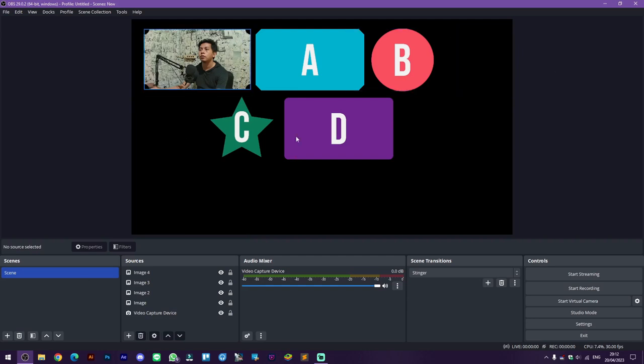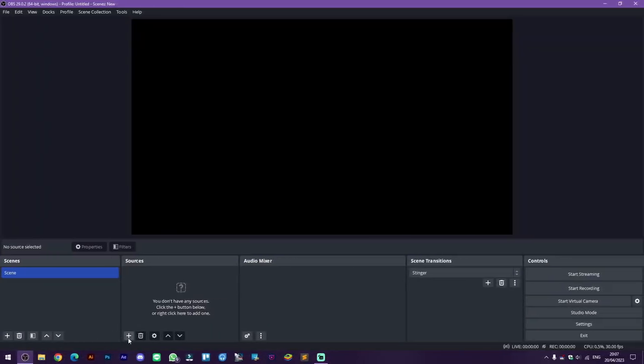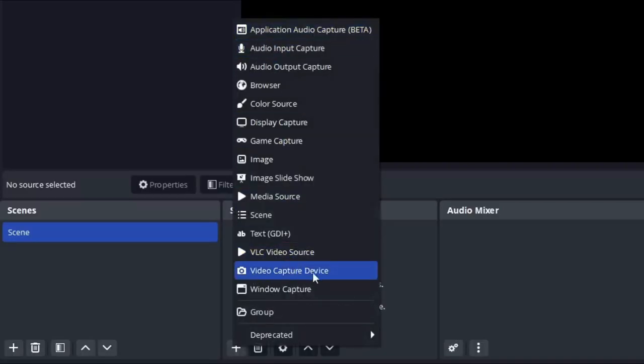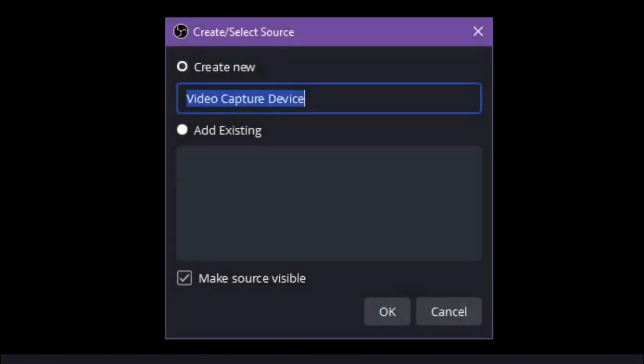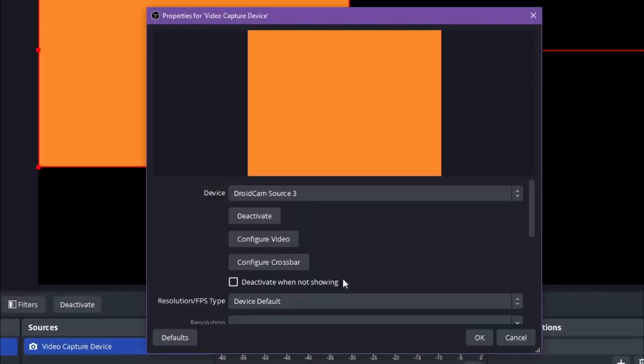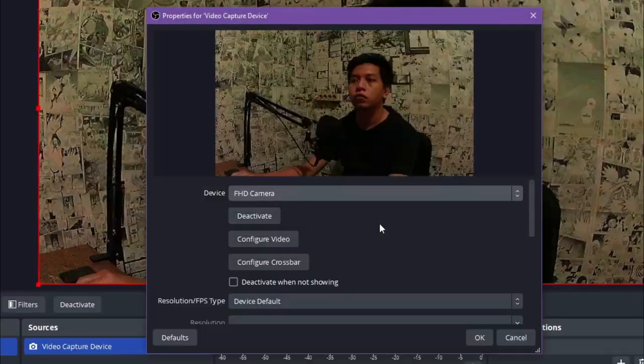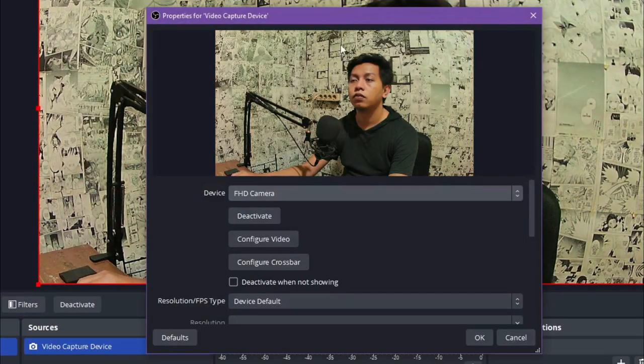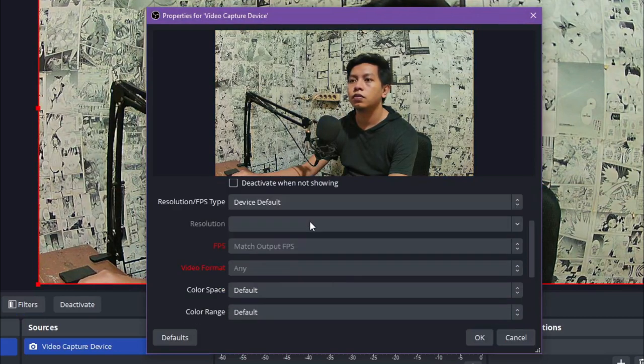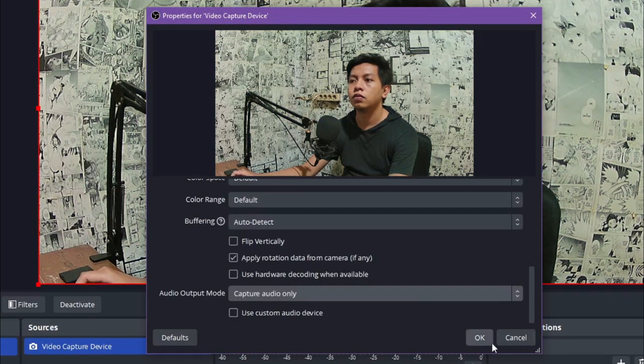In this video we're going to do something like this. For example, now I'm going to use video capture device and apply the clipping mask on it. Now I'm going to select my webcam FHD camera and then okay.